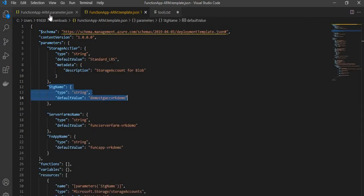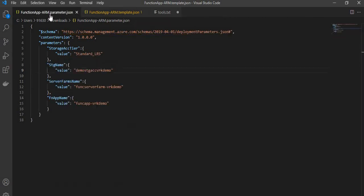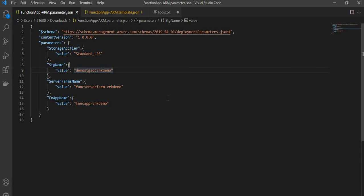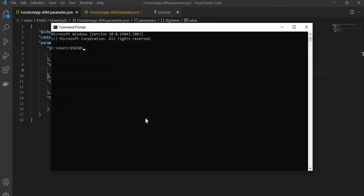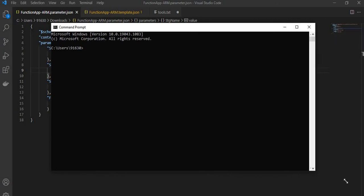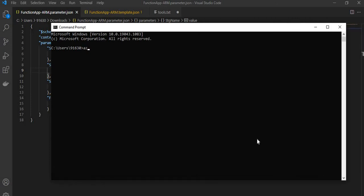So overall this is the template which we are going to deploy. This is in my local, so I will be using a local deployment form. We'll be using the Azure CLI for this, so let me get started. First, let us log into our account.